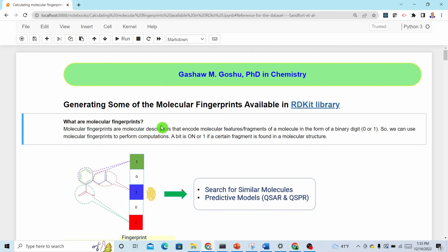Hi everyone. The purpose of this video is to show you how to generate some of the molecular fingerprints that are available in RDKit. RDKit is a popular open source cheminformatics library, so I will use this library to generate molecular fingerprints.